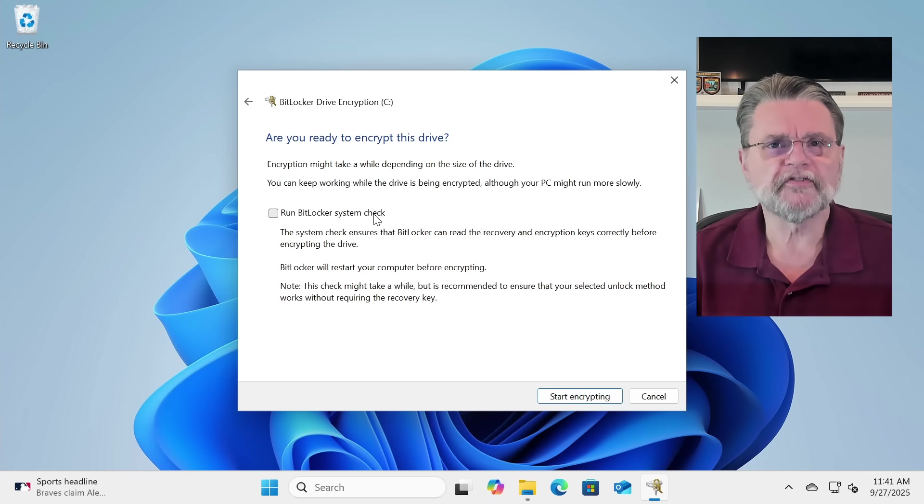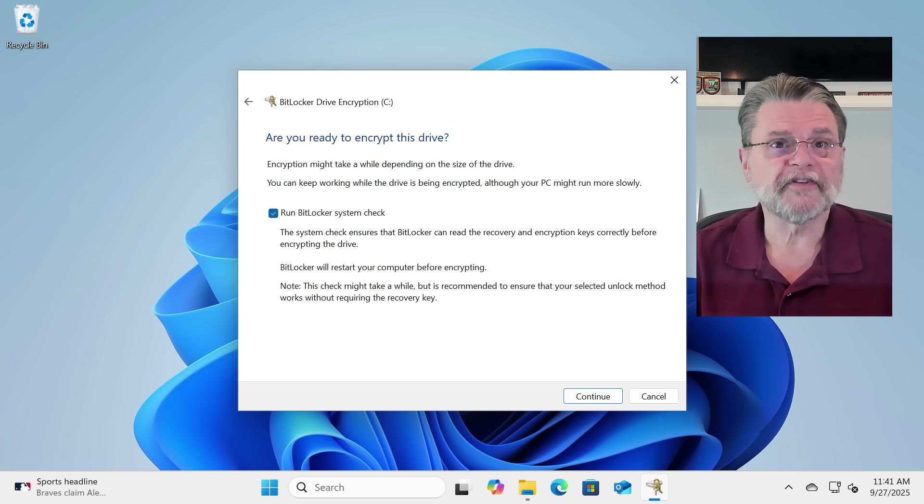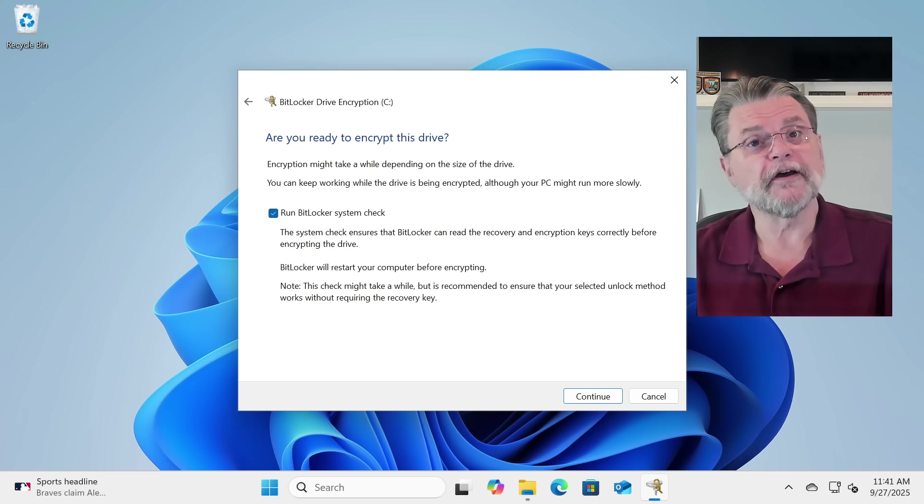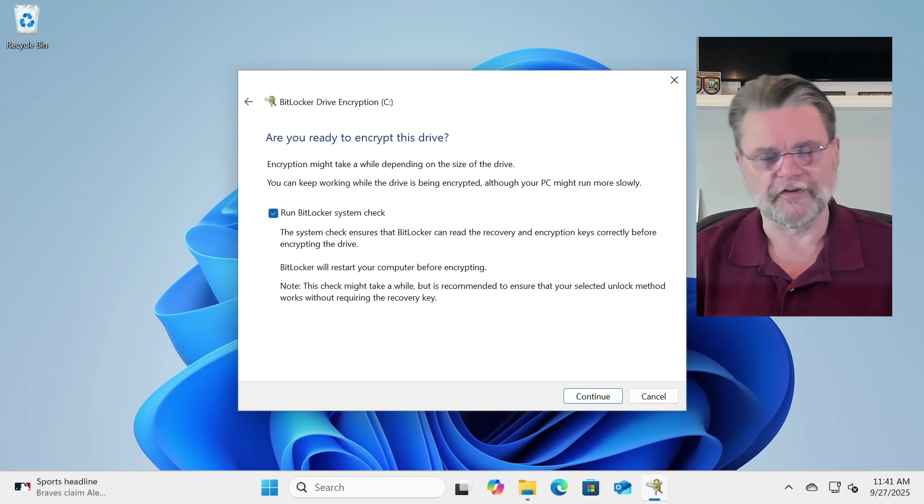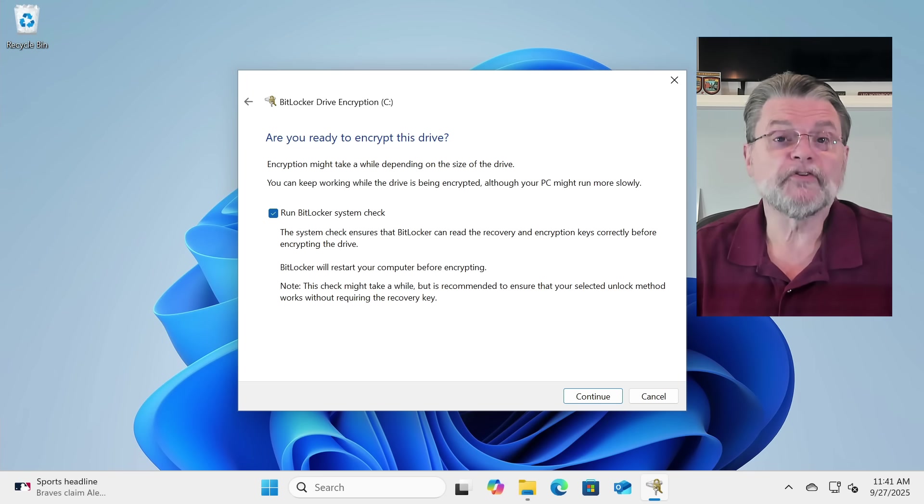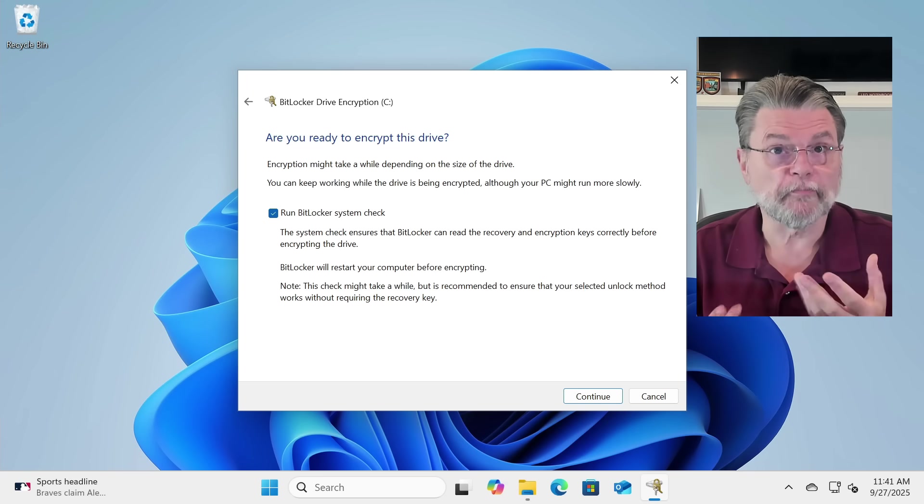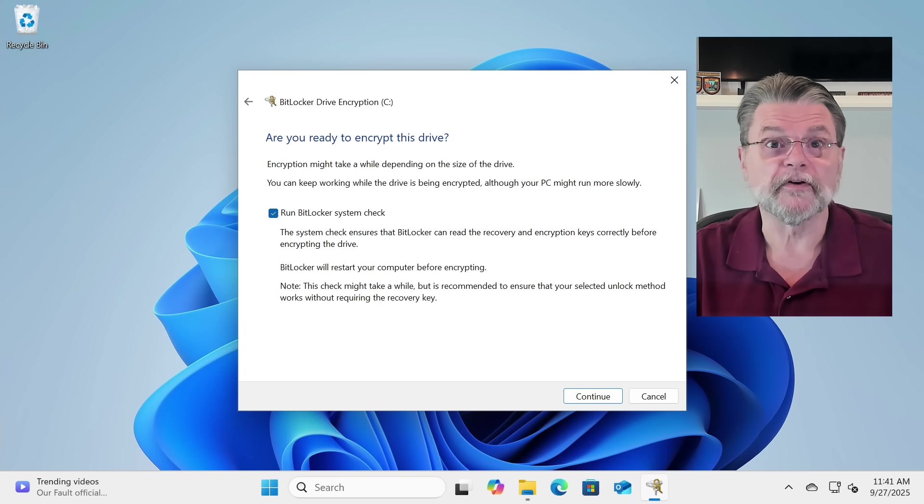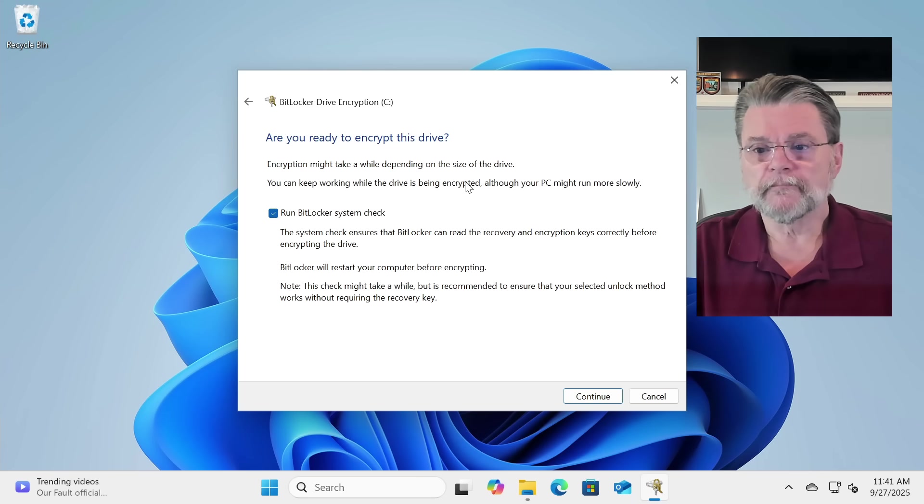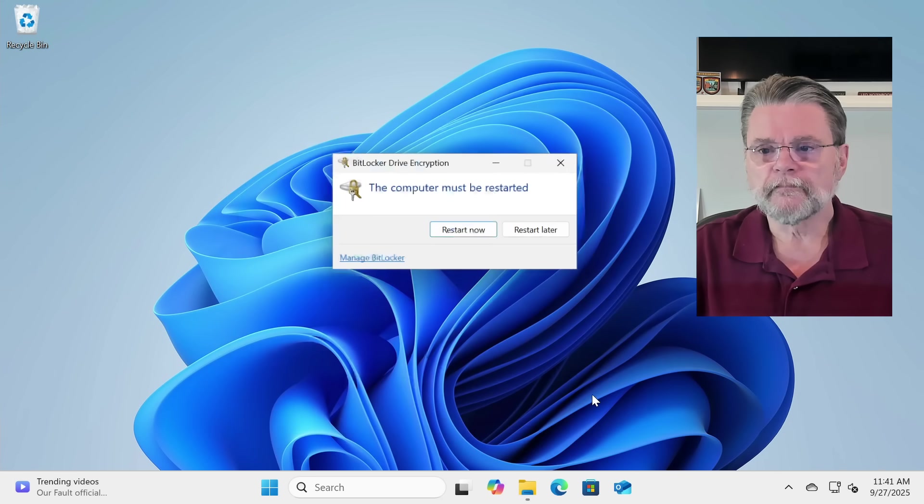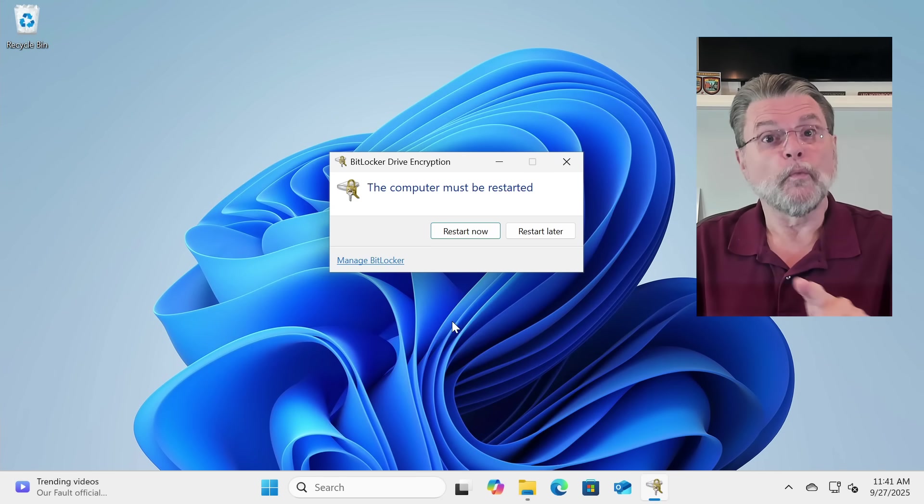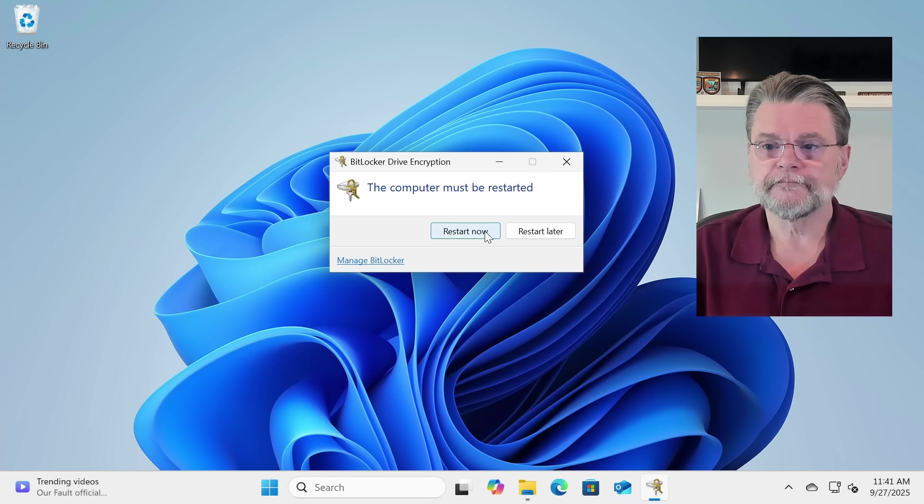Run BitLocker system check. Honestly, my understanding is all this is really doing is running the moral equivalent of check disk slash F, which is fine. It should do that. It should just make sure that everything is proper on the disk before it sets out to encrypt. Now, we hit Continue. Now, as it turns out, we need a reboot. So, we're going to do that.